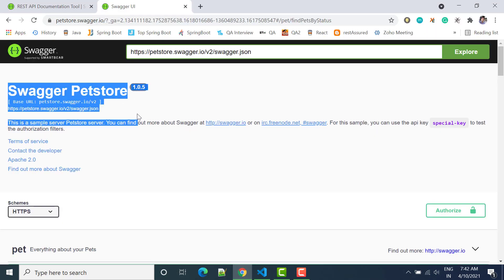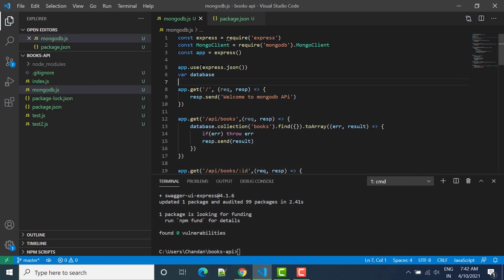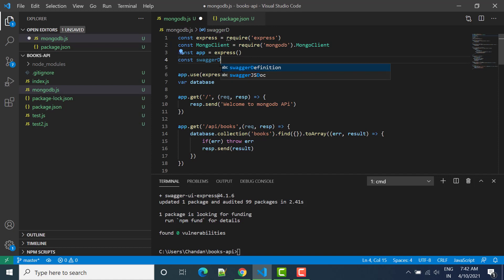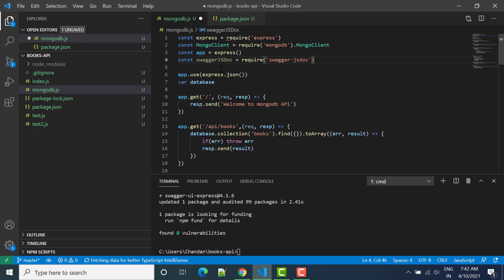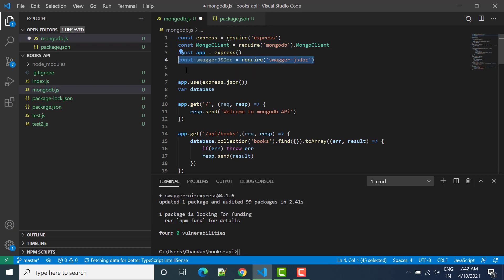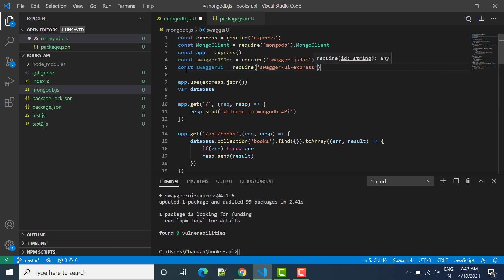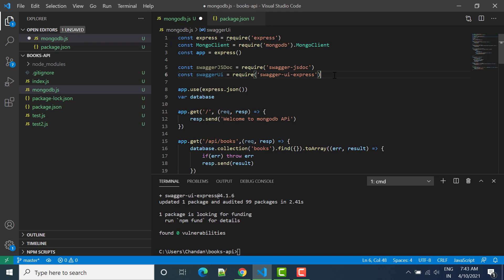Next we have to create some definitions. We have to import: const swaggerJsDoc = require('swagger-jsdoc') — this is the first dependency. The second one is: const swaggerUi = require('swagger-ui-express'). We import these two dependencies in our mongodb.js project file.